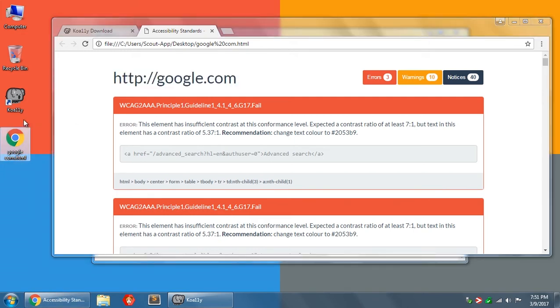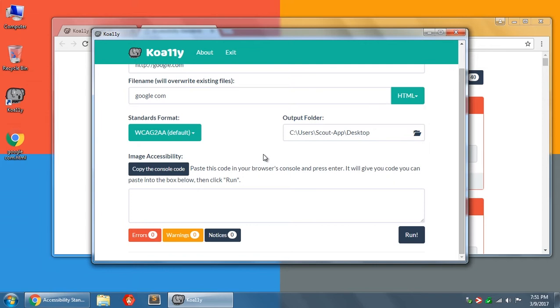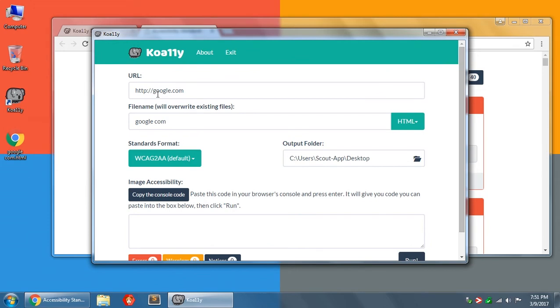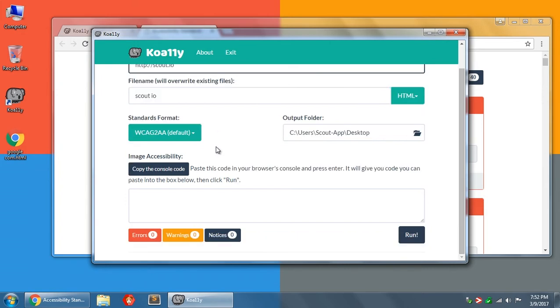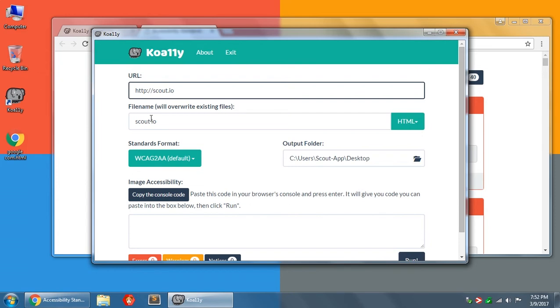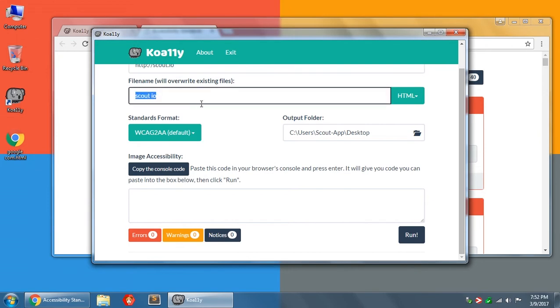So this is the HTML report. Obviously, these other formats don't have any styling or interactivity involved with them: CSV, JSON, Markdown, and XML. So let's get into this optional section here, the image accessibility. I'm going to change this to a different website. And you'll notice that as I type, the file name will be updated. The file name automatically removes lots of special characters and replaces them with spaces. So just to be aware of how that works.